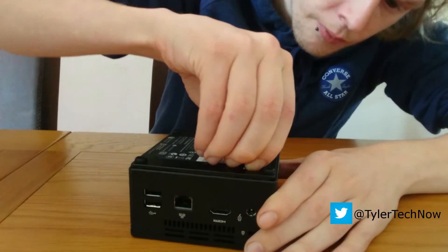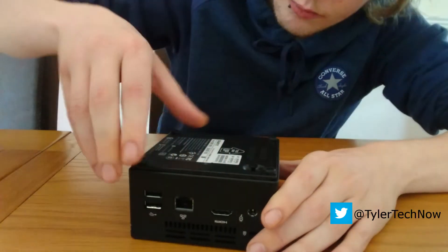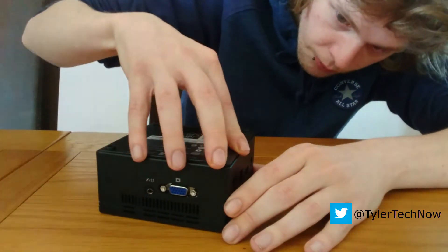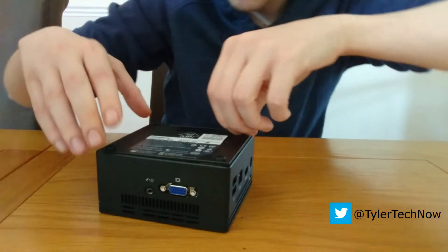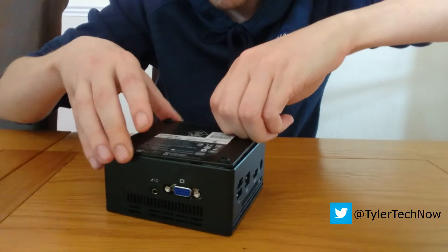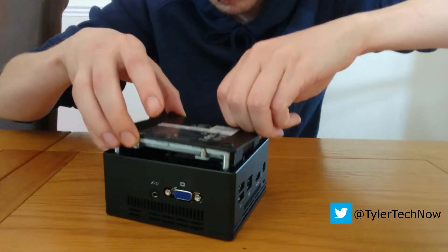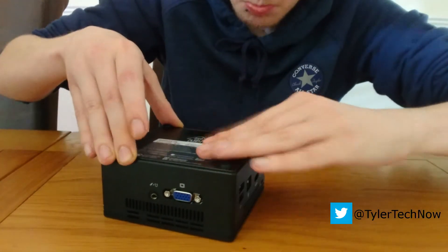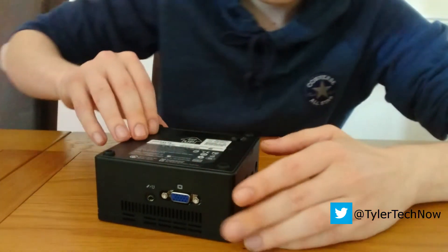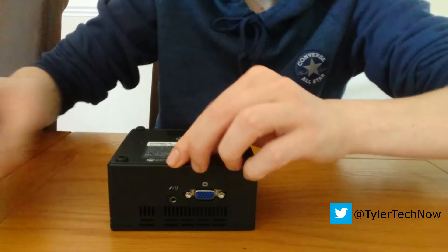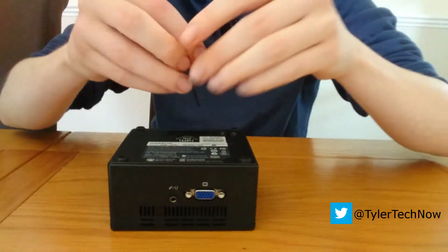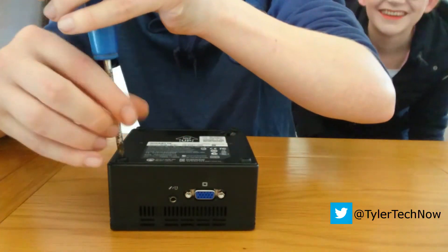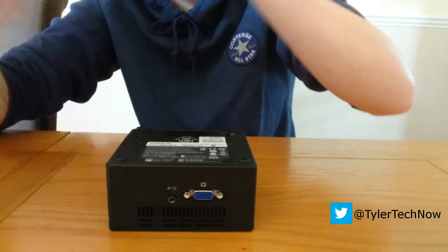So we'll screw that all back up, making sure that we aligned it properly and it's the right way up. I'll speed up the parts where I'm doing screws as it's not very interesting.